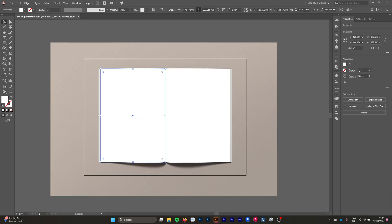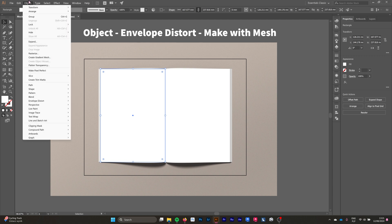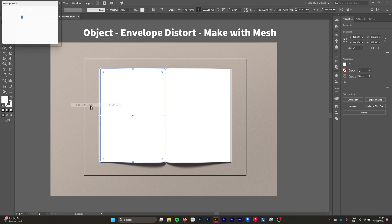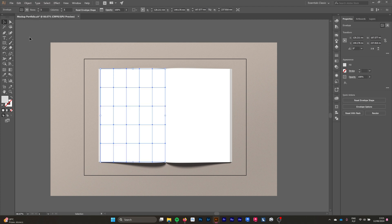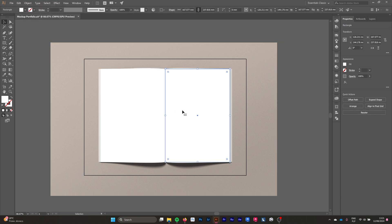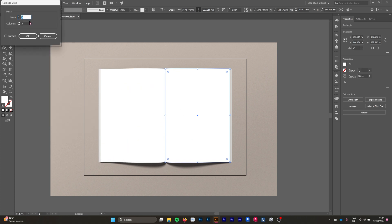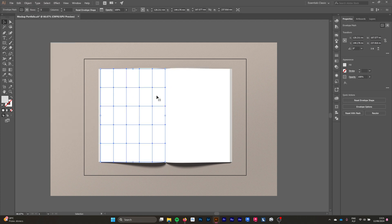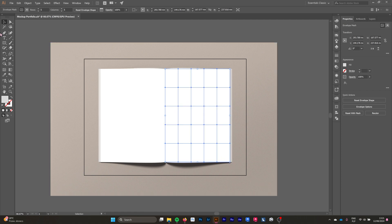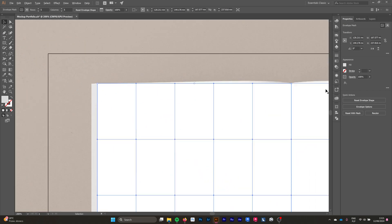Then we're going to choose one of our rectangles and go to Object, Envelope Distort, Make with Mesh. Now we're going to choose the rows and columns for our mesh. You just have to play around and figure out what's best for you. I'm choosing five and five. After we do that, the mesh is created and we're going to do the exact same thing on the other rectangle using the exact same numbers.